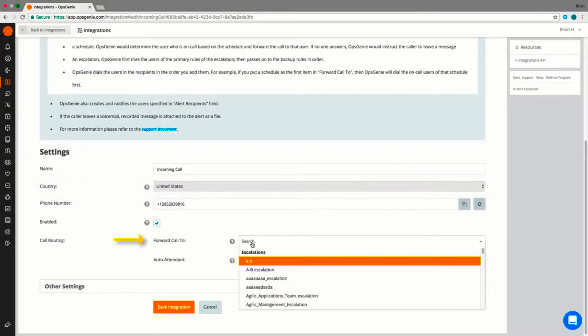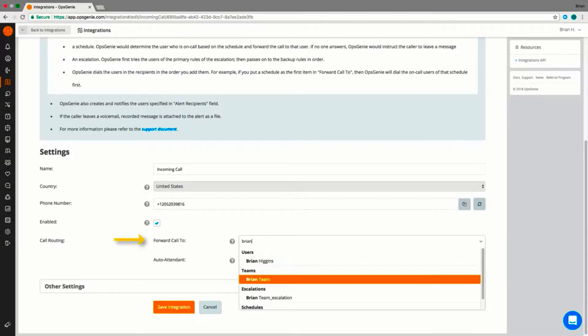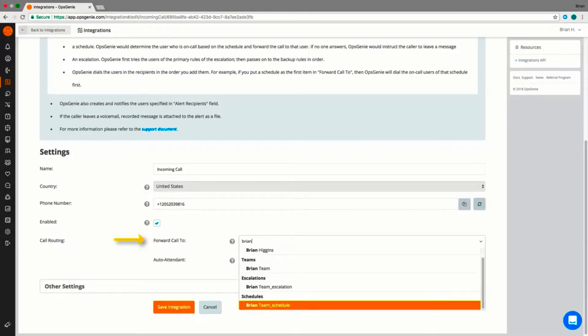Second, determine what groups, teams, users, or schedules Opsgenie will use to route the call.